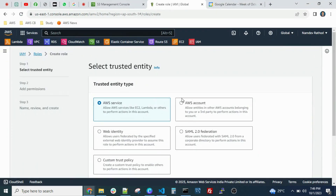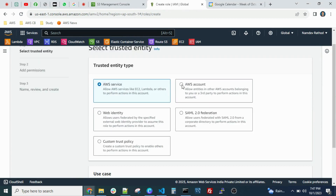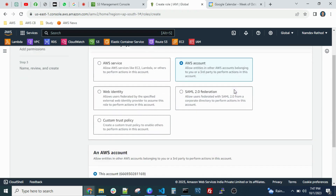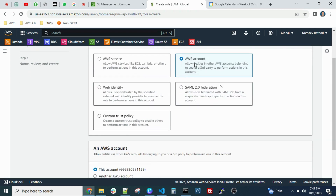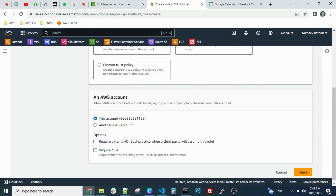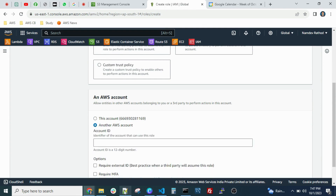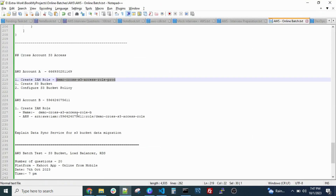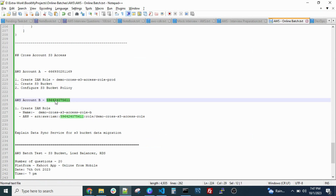Click on 'Role' and select this option here, because we are going to give access to another account. This option supports access from different other accounts. After selecting this option, scroll down — it will ask whether this is the same account or another account. Click on 'Another account'.